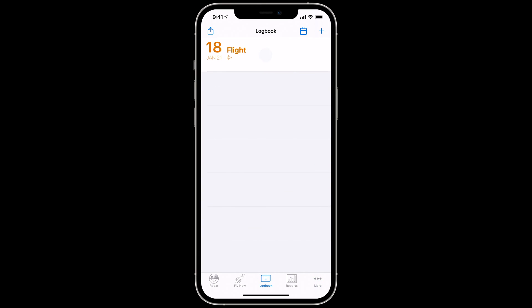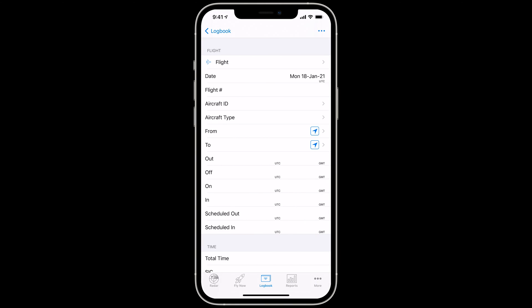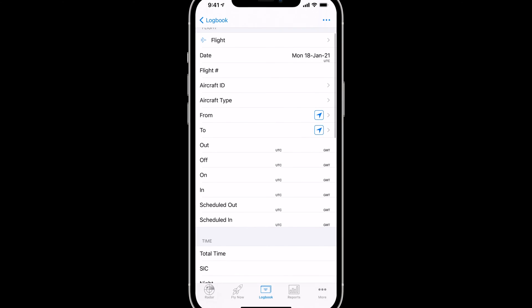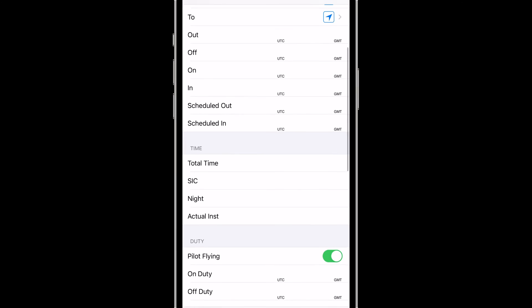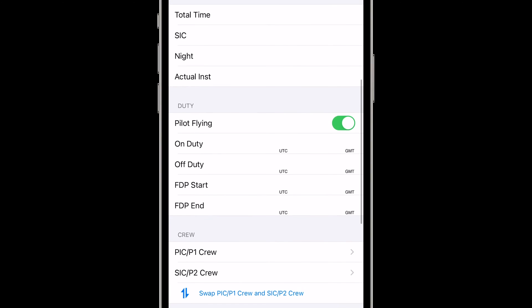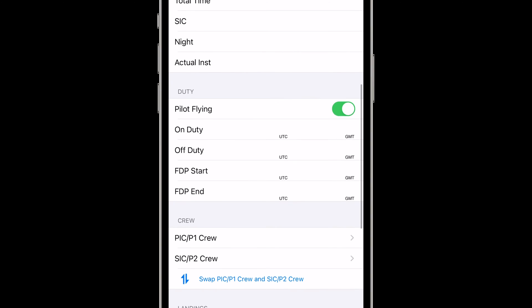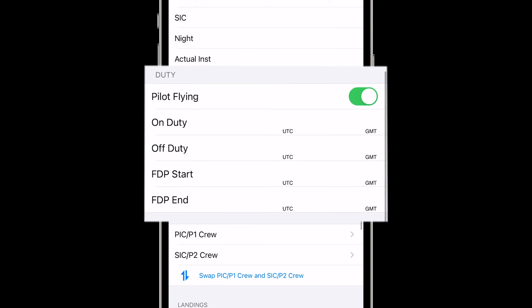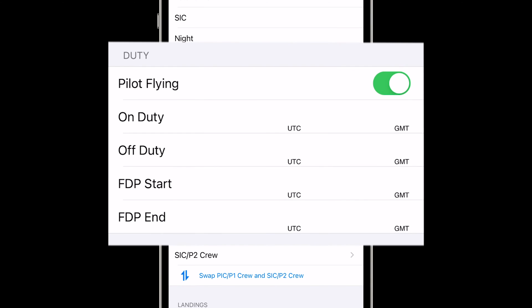Heading back to the Logbook, we'll notice that the same flight no longer shows Dual Given and now includes, among other things, the Duty Times section, which enables you to track your duty and rest limits.